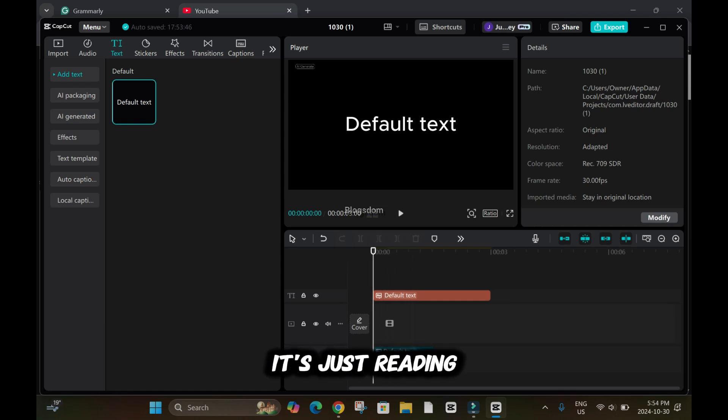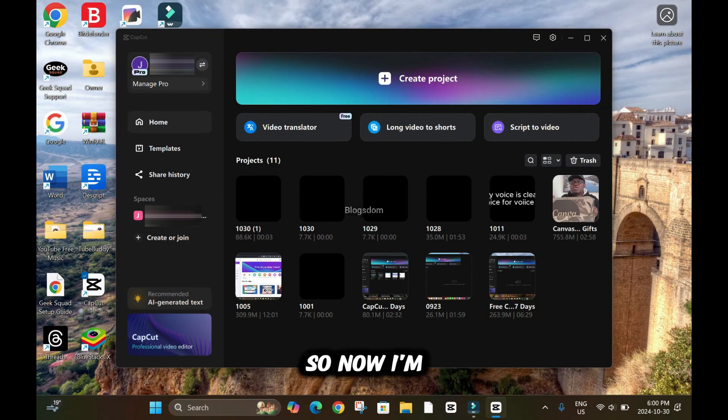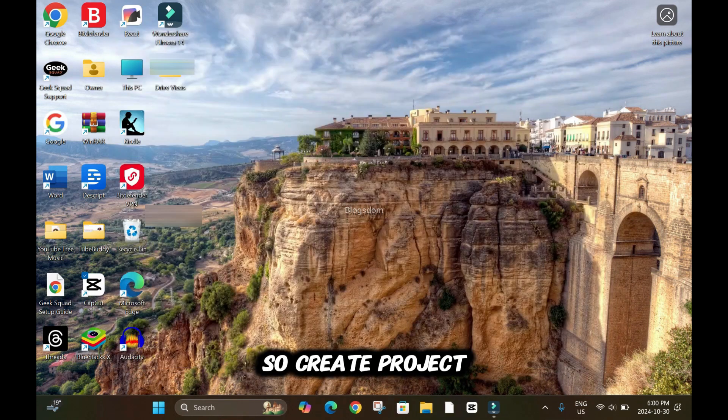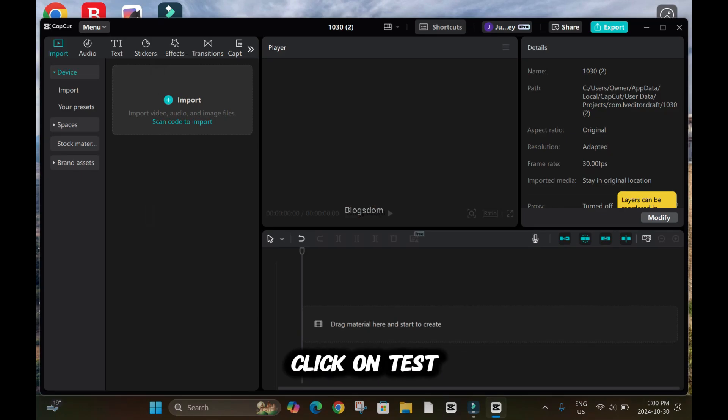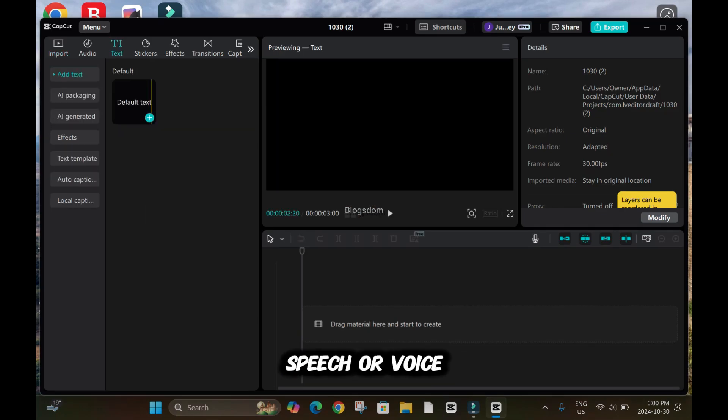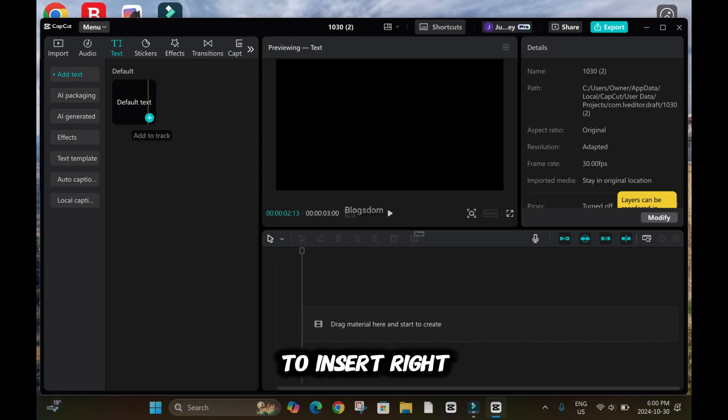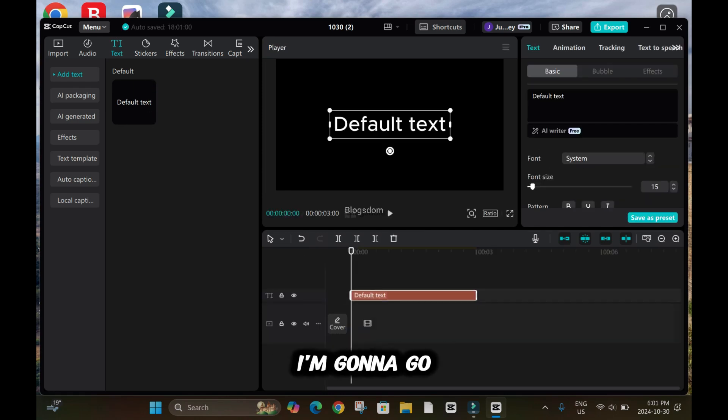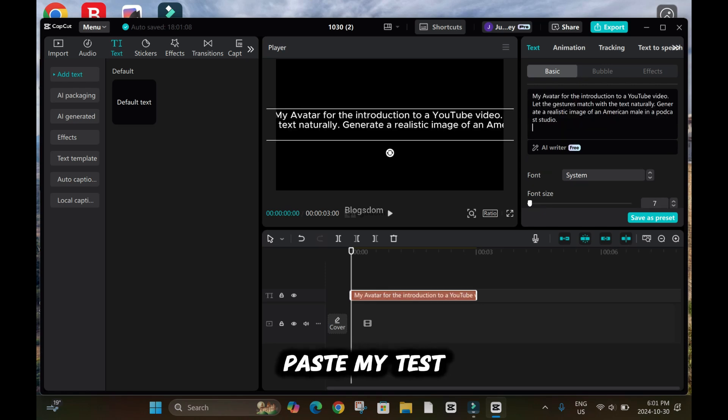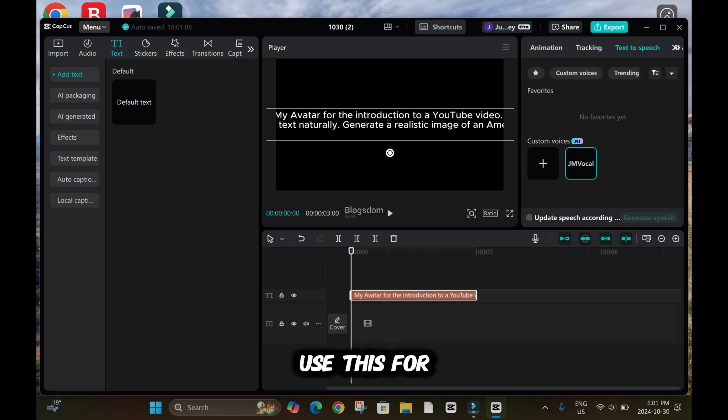I'll try and type something. So now I'm going to create a new voiceover. Create project, click on text, because this will be text to speech or voiceover. Click on the plus sign to insert. Now I'm going to go over here to paste my text and text to speech. And I'm going to use this.